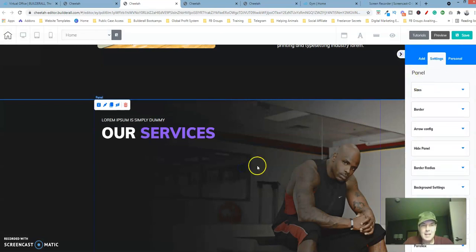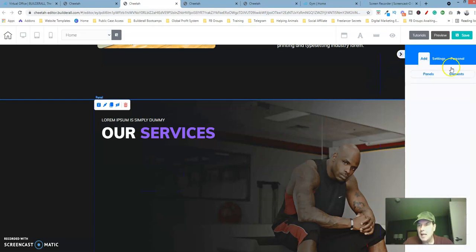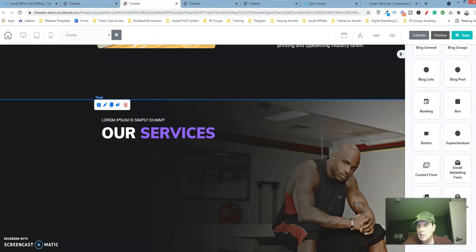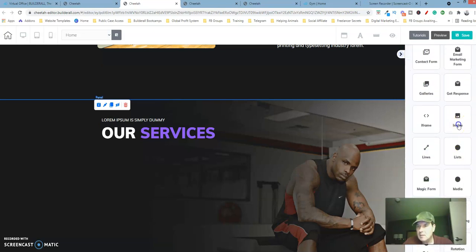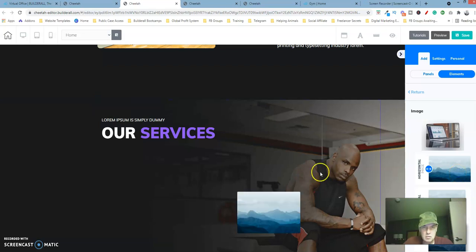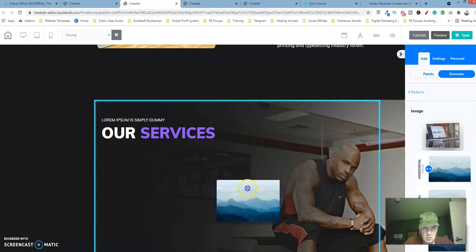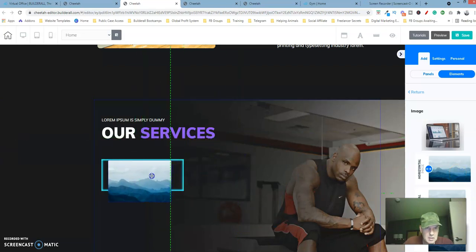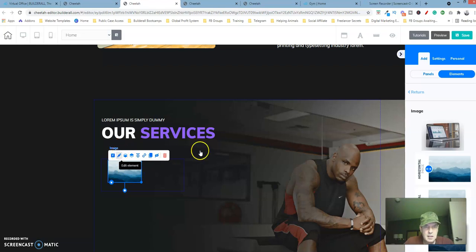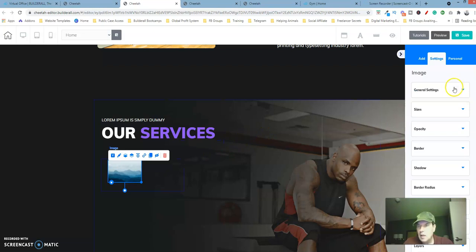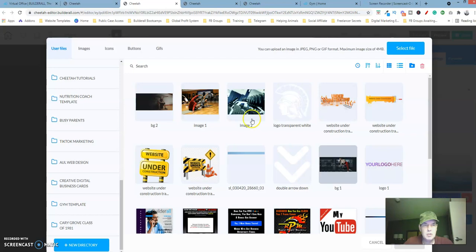Let's go back up here. We need to add an image here, so let's click on add elements, return, and then look for the image element. So horizontal image. Let's drag it inside of here, edit it. General settings, property, and we're going to click on change image.